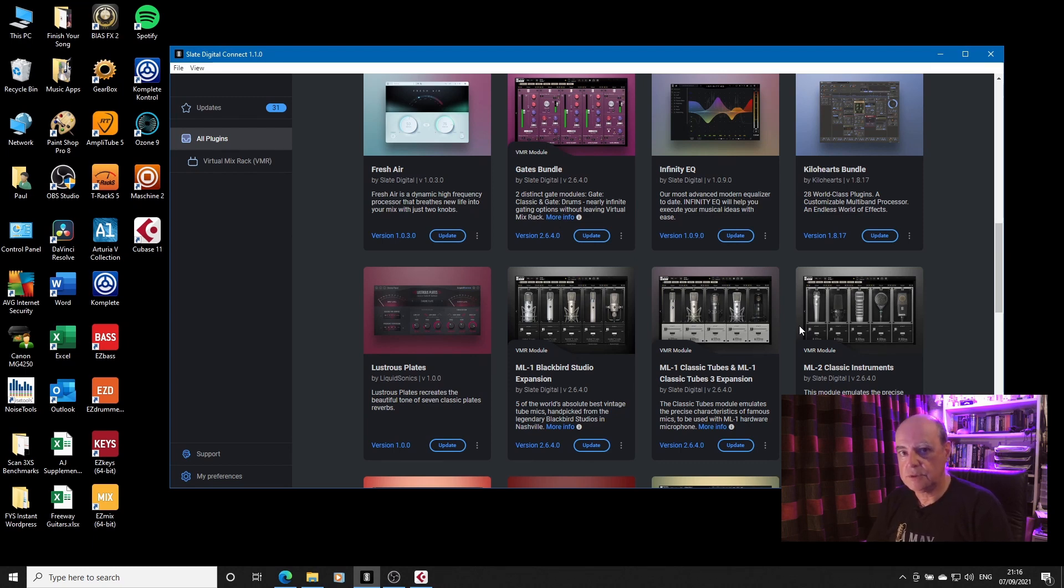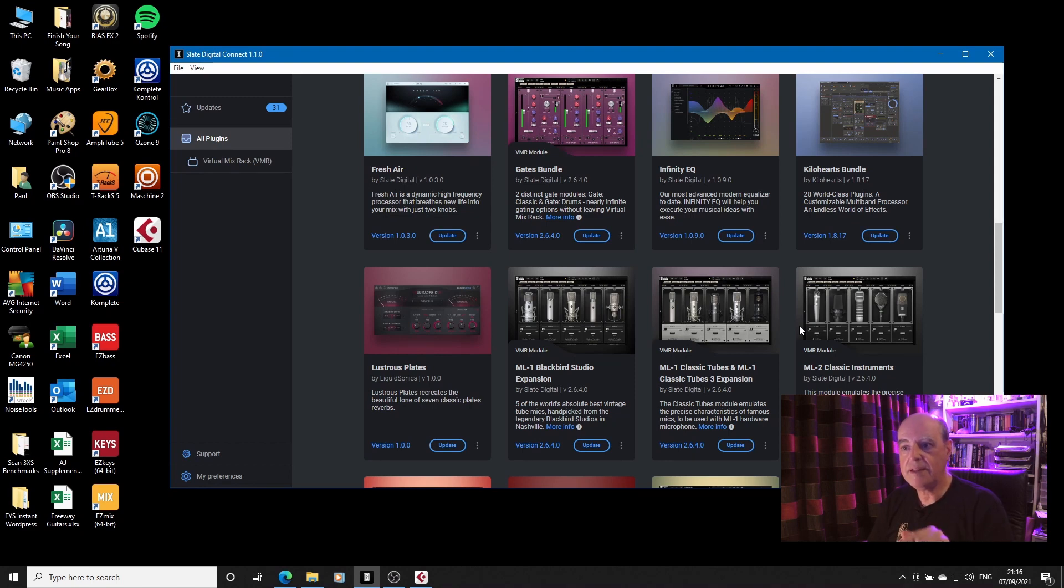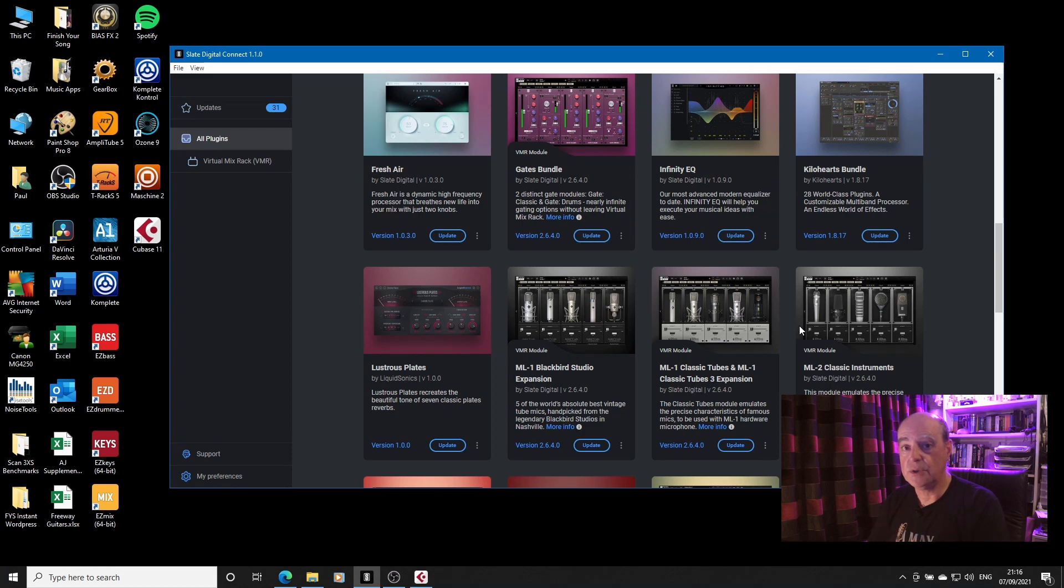If you don't, it will install them, and there is no way from within the VMR itself, once you've installed it, to disable, hide, or delete those modules.